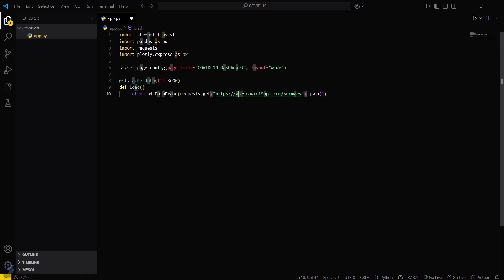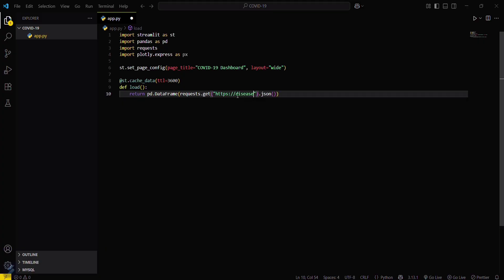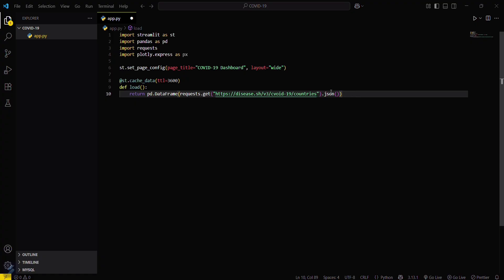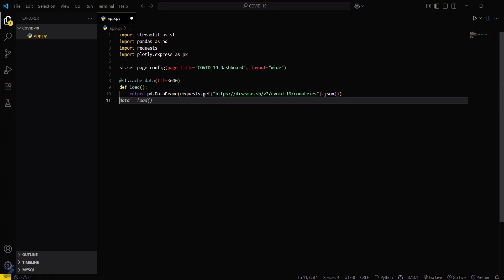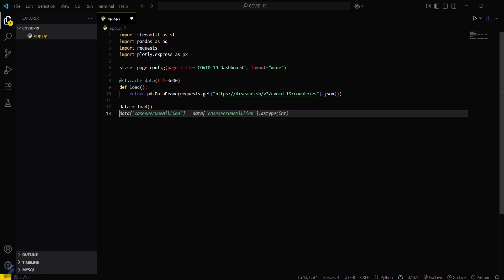So the URL which we will be using in this particular video is disease.sh/v3/COVID-19/countries. So this is the URL. And now what we have to do is we have to just load this one. Data equals load_data. We have to call this function. This is the data frame.